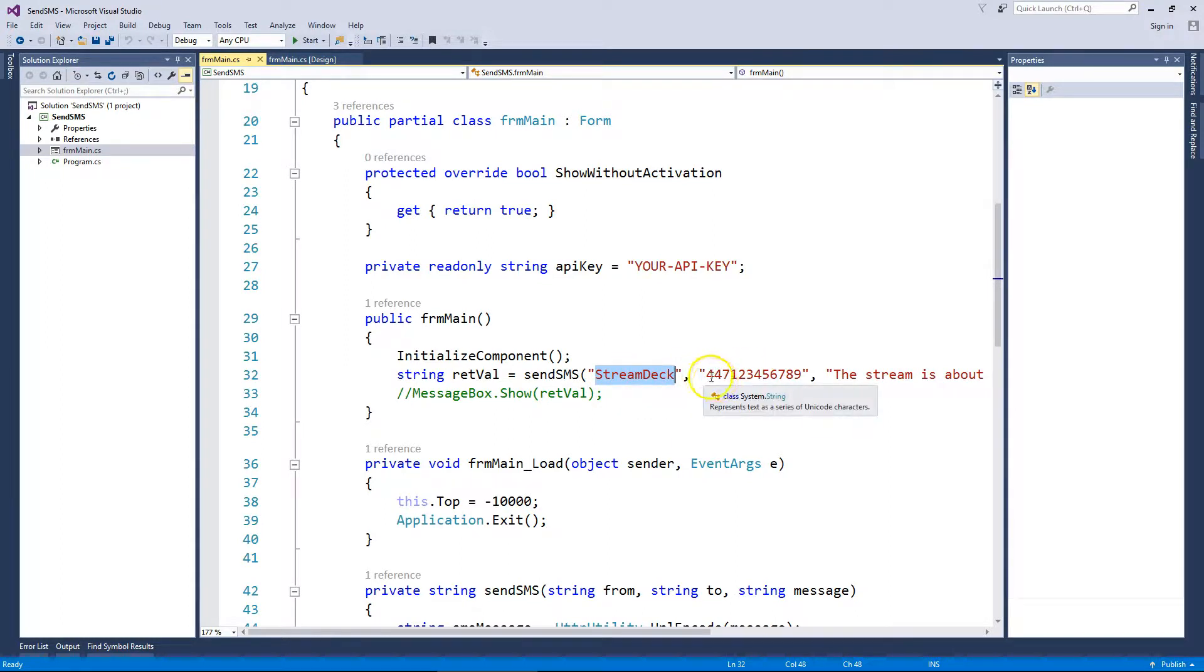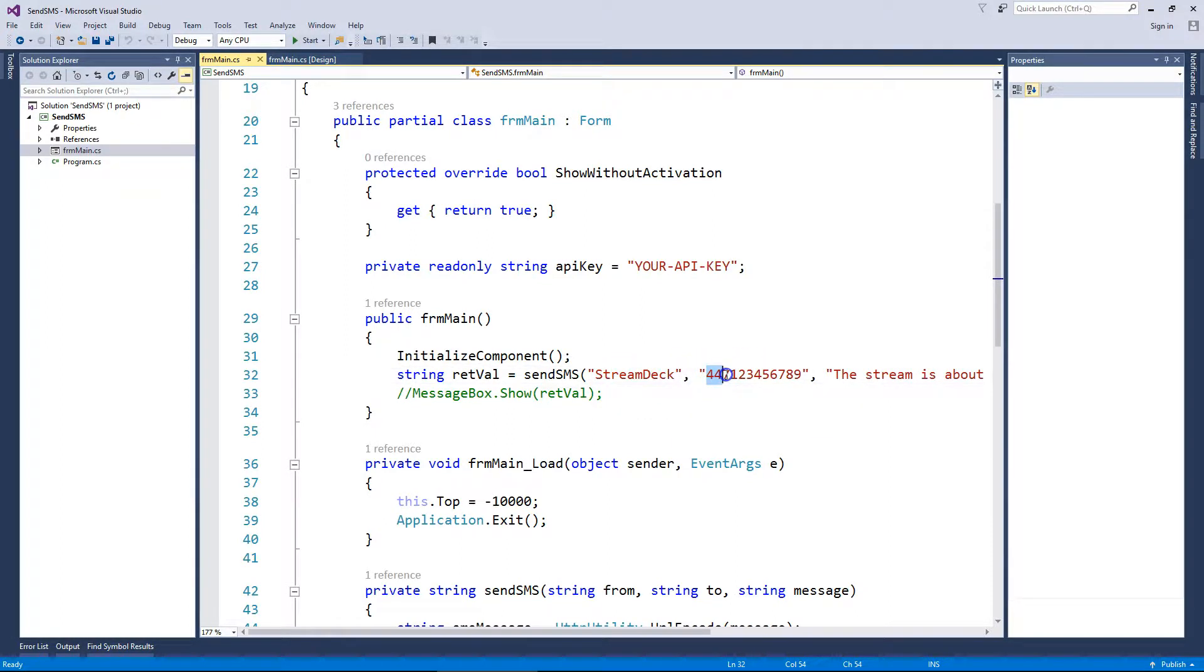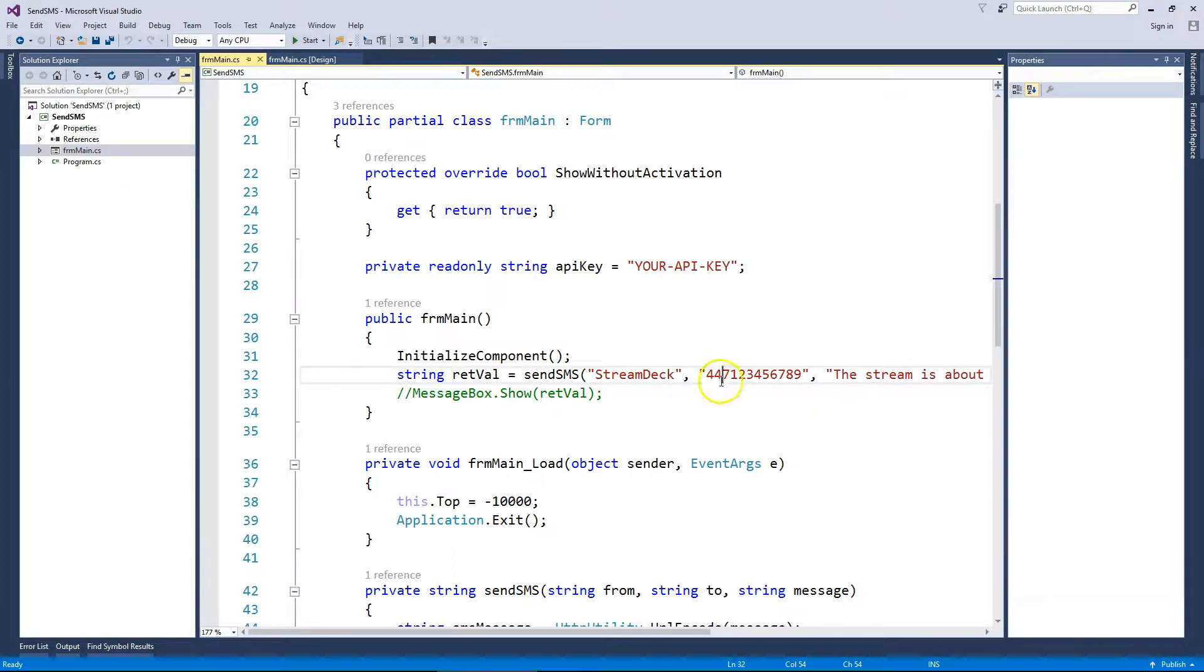The number you want the text message to go to, denominated by country code. As an example, UK is 44, drop the first zero, then the remainder of the mobile number.